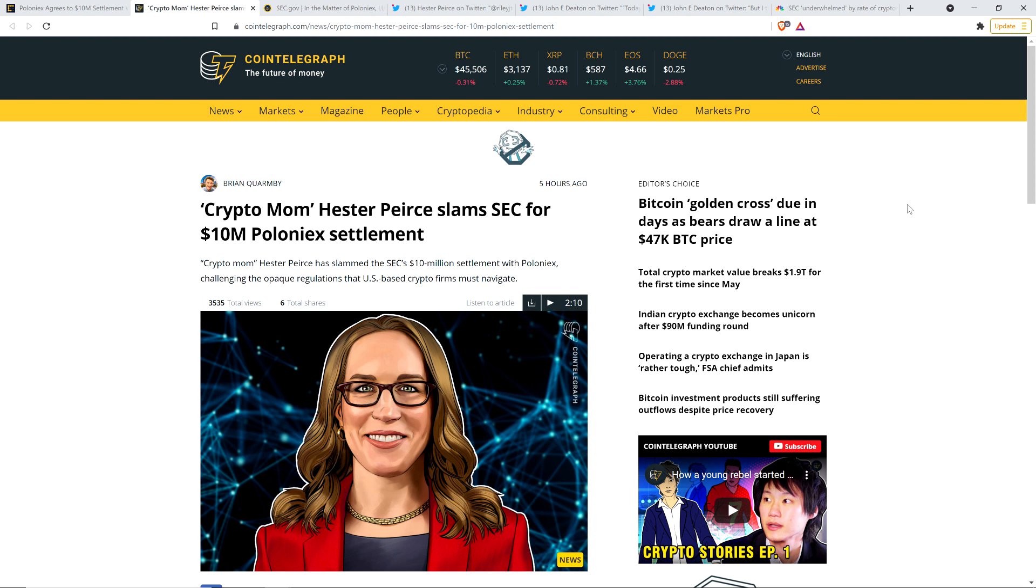Crypto mom Hester Peirce slams SEC for $10 million Poloniex settlement. And you may recall within the last few weeks or so, two of five commissioners within the SEC, Hester Peirce and Elad Roisman, they wrote something which is publicly listed on the official SEC website.